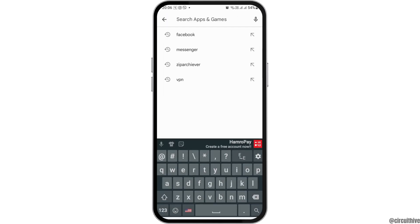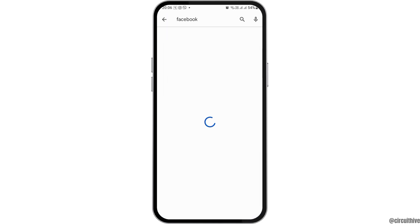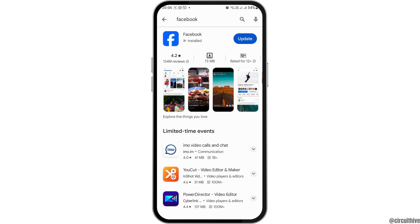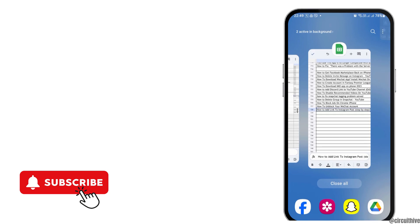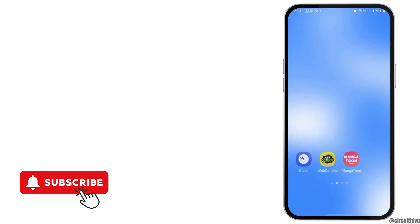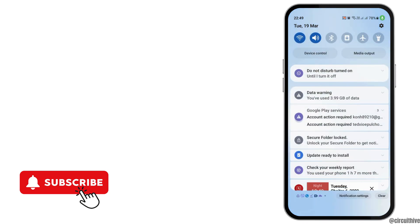Go to the search icon on your mobile device and search for Facebook. After you search Facebook, you can see the Facebook application, and if you see the option to Update, you have to update it. After you update it, your problem may be solved. Thank you for watching our video — if you liked it, do not forget to subscribe to our channel.